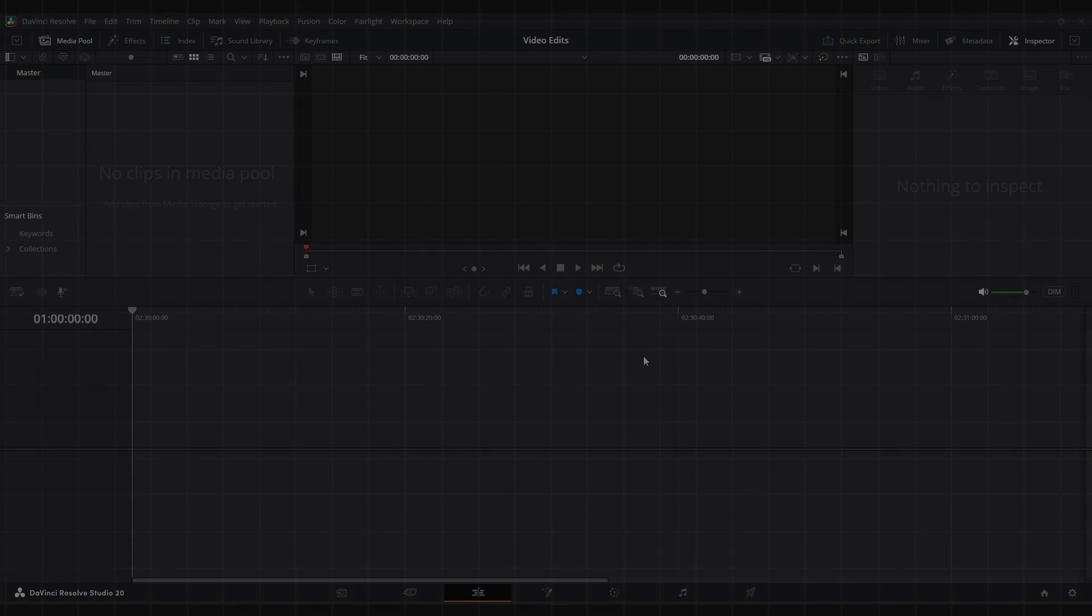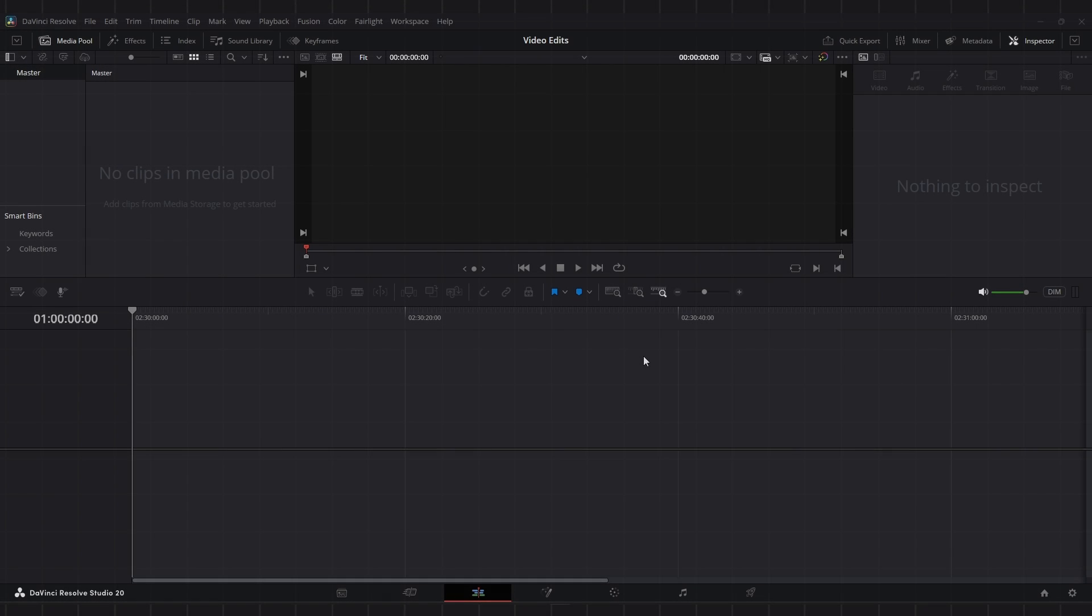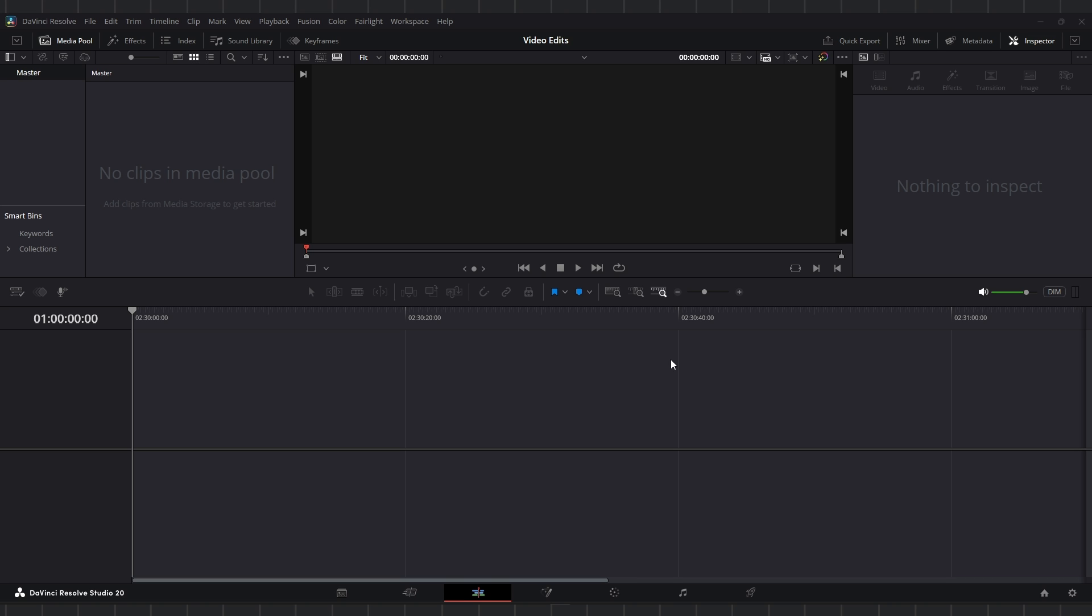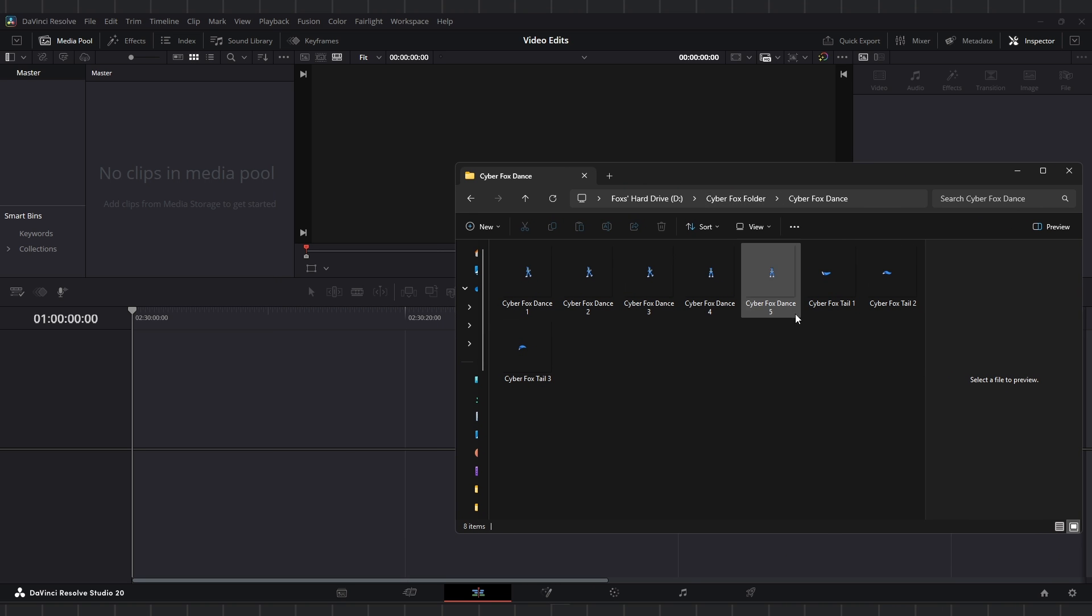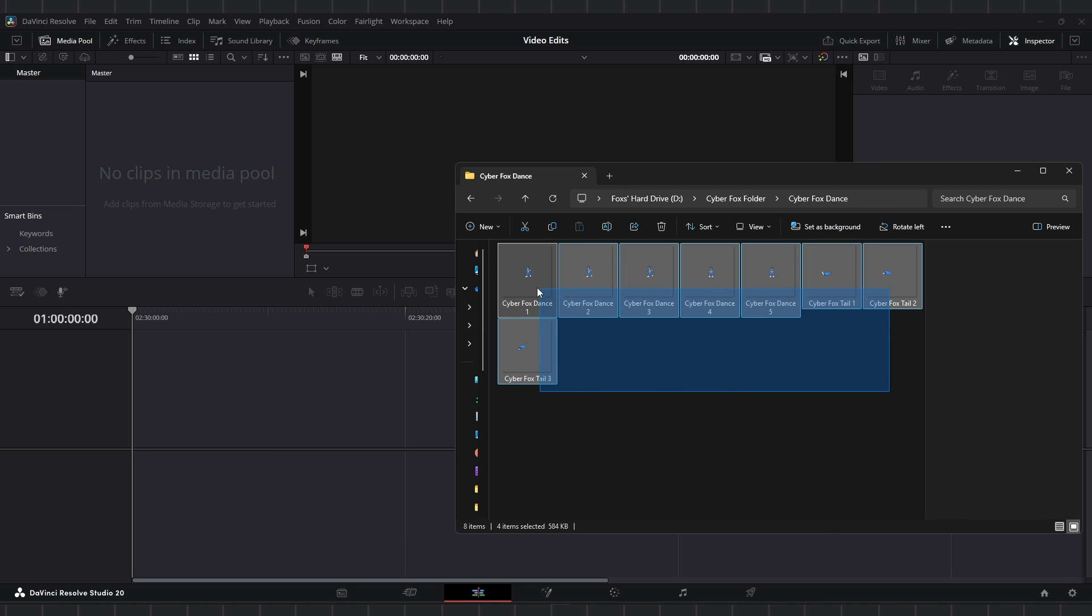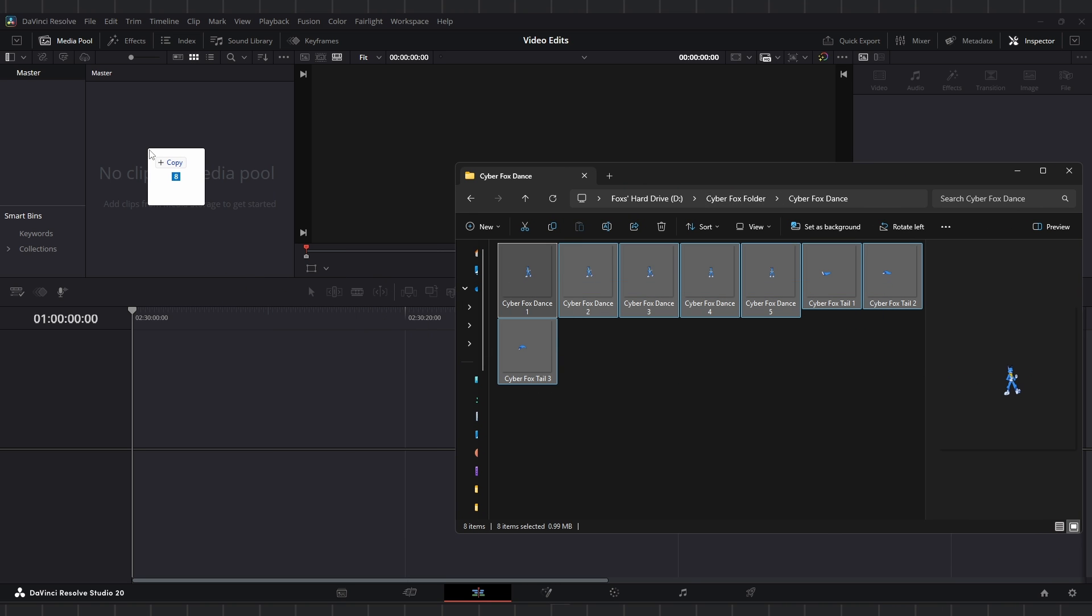So believe it or not, I used DaVinci Resolve to quote unquote animate and make sprite animations. So that's what we're going to be trying to do with the frames that we drew on Procreate, making a little dancing GIF and see how well that works. I imported those frames into a folder, and so all I have to do is just drag and drop and put them into the media pool. This goes for any type of media for DaVinci Resolve.